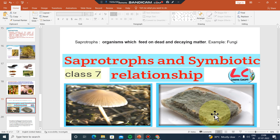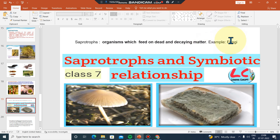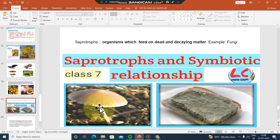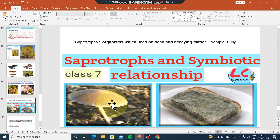This is bread mold. Bread mold is a very important example. The bread mold grows on bread — this is the dish made of bread mold.